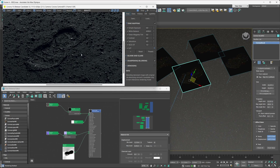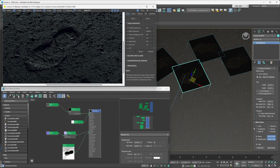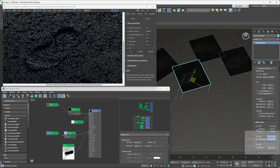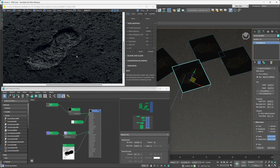The extra power obviously comes from the ability to control which material channels get affected by the decal. So if you want the decal to only affect the color and the roughness of that base material along with the bump and displacement, for example, you just toggle those toggles on, and this way you can create some really interesting effects really easily.